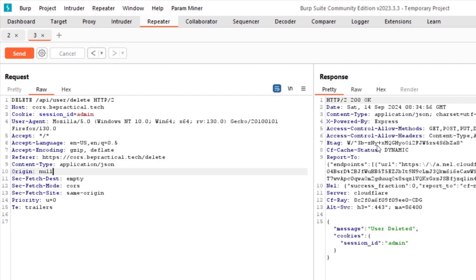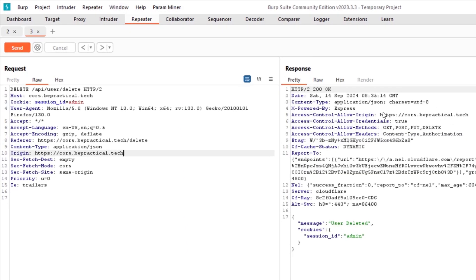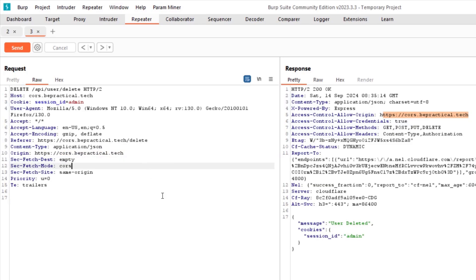When we set the origin back to https://cors.bepractical.tech, we can clearly see the credentials header is reflected, confirming requests from that origin are allowed. Now, many applications also allow requests from different subdomains of the target. Let's test that — I'll try test.bepractical.tech as the origin and see if it gets reflected in Access-Control-Allow-Origin.